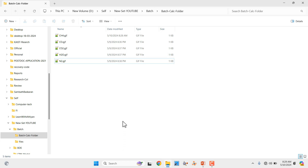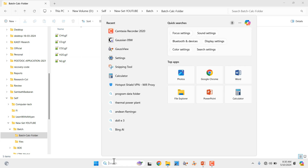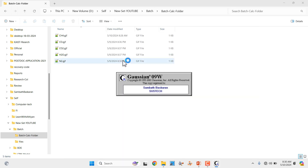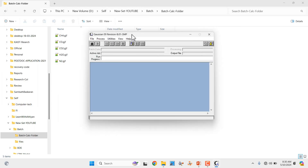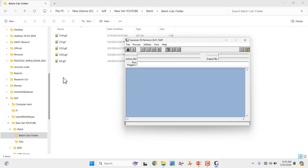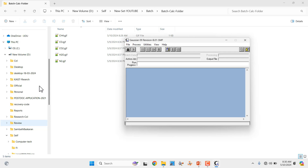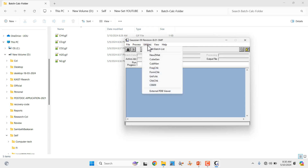Now we will do the batch calculation. For that we have to use Gaussian. Type Gaussian 09 and it will appear — just click it. You can put your calculation folder in your C directory or any other directory. Based on that we will make our batch calculation. First go to Utilities — this is very important. Click Gaussian 09 and it will open. Here you can see Utilities — just click it.